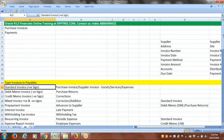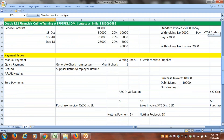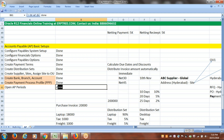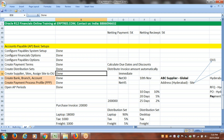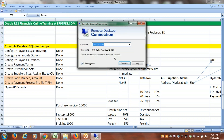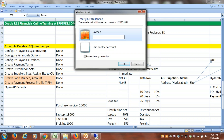The setups are completed including opening payables periods, which we completed in the last session. Now we'll connect to the instance and see how to create the standard invoice.